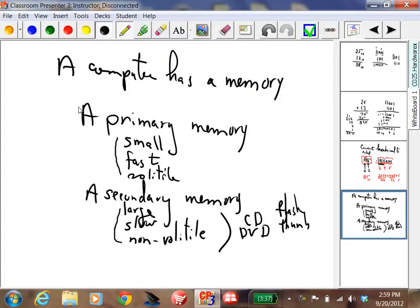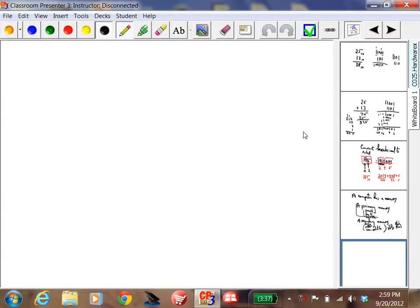Let me talk about primary memory. Everything nowadays is stored on a computer in bytes. So what we want to know is how many bytes there are. If my memory is, say, one gigabyte...